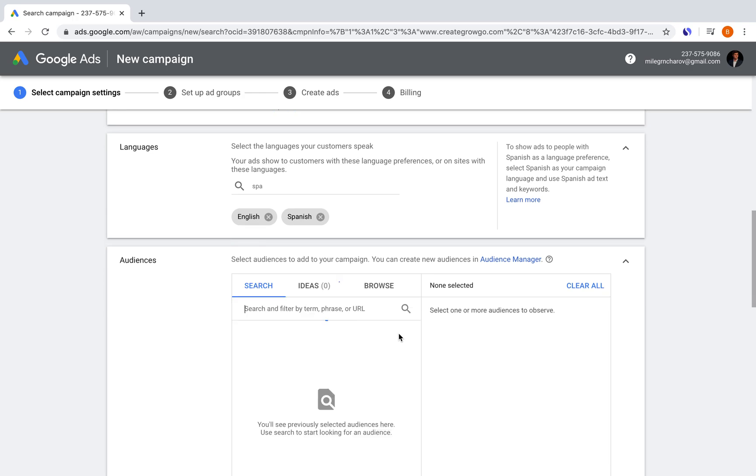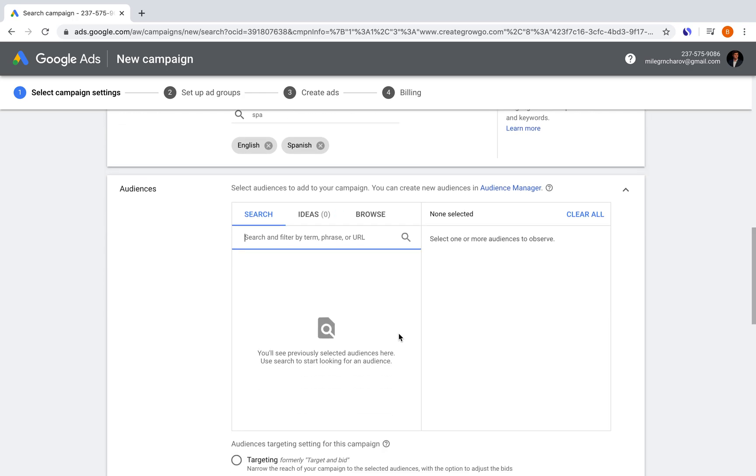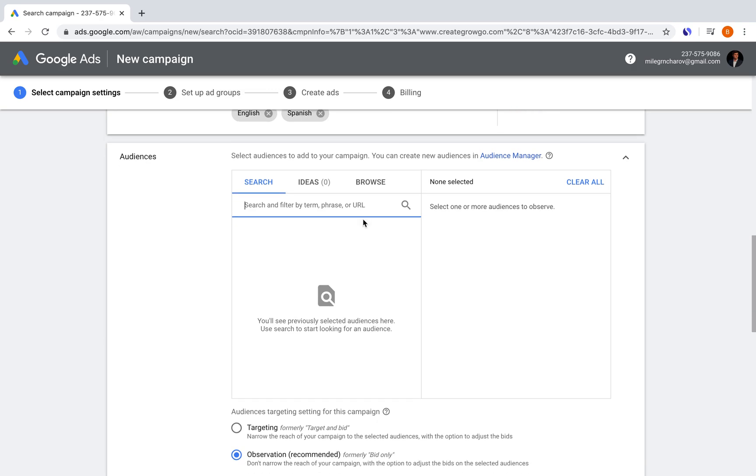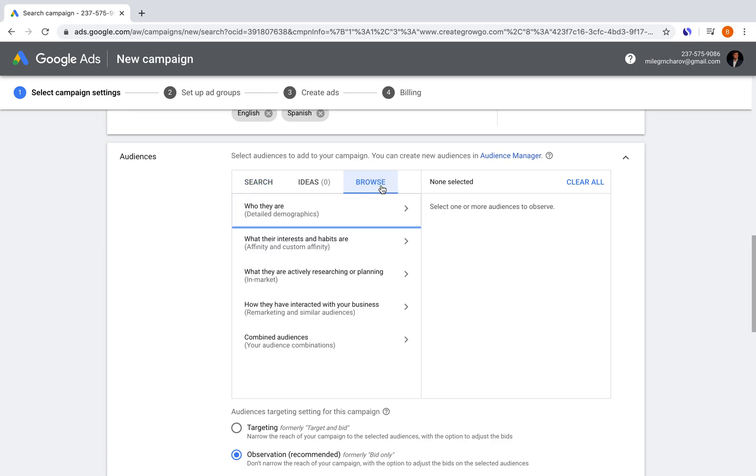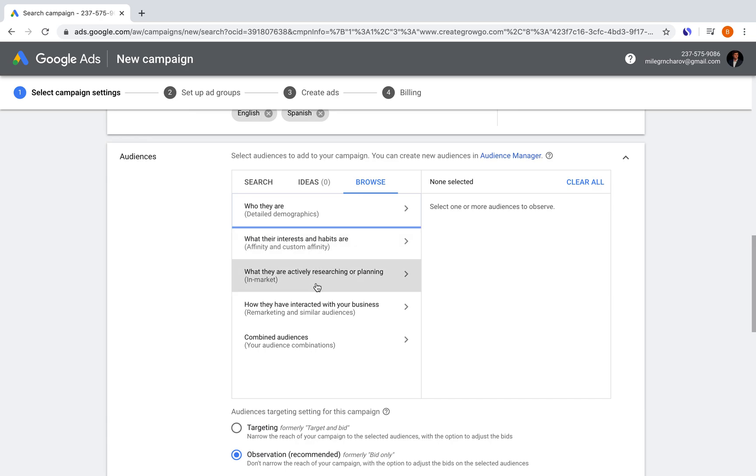Now here we get to the point where we can select audiences. You have the option here to either search up some keywords and get proposal audiences. Or if you've previously used this, you can save your audiences that you've generated by the visitors on your website or that you've created previously. One of the things we're going to do now is try to go to the browse section here and try to find out some things about who our audience is, what their interests and habits are, what they're actively researching or planning, etc.